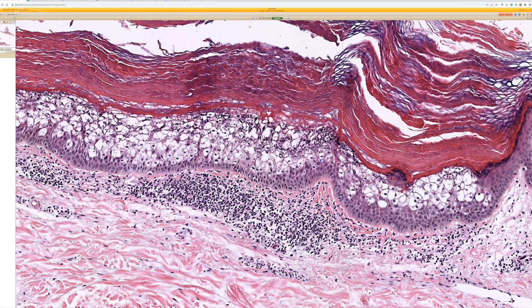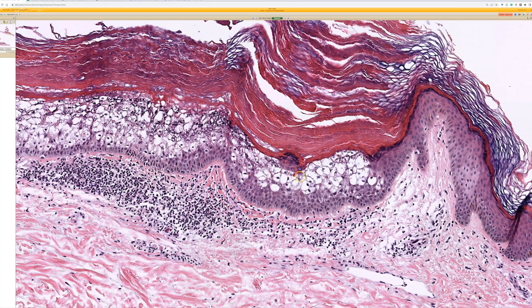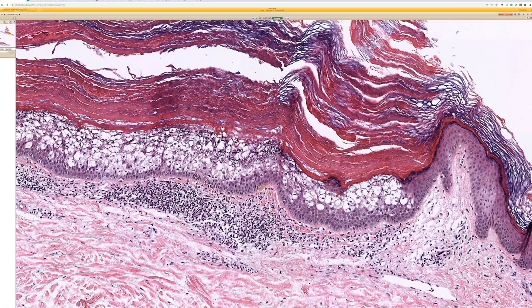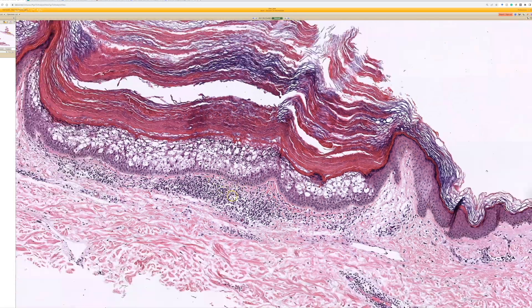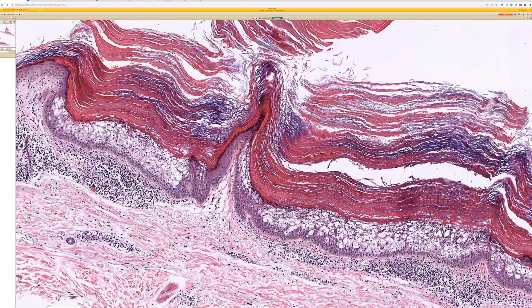Some people are born with this as a form of ichthyosis, which is because of germline mutations in keratin 1 or keratin 10. We also see this as incidental foci, or occasionally we see this where it's clinically noticeable as a solitary lesion.